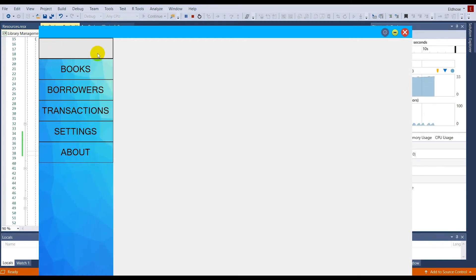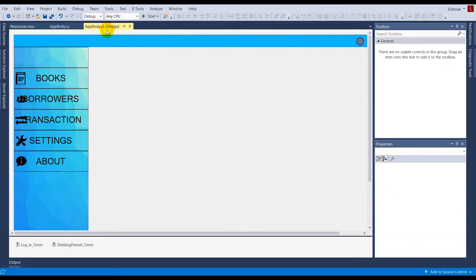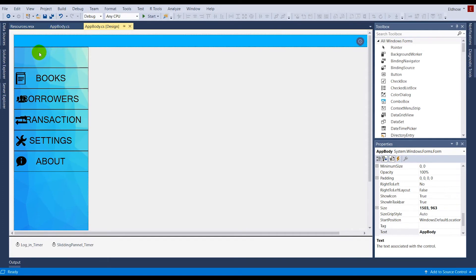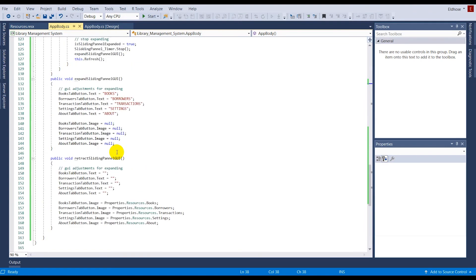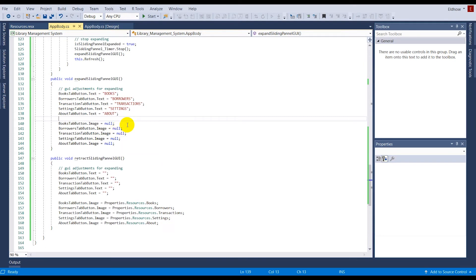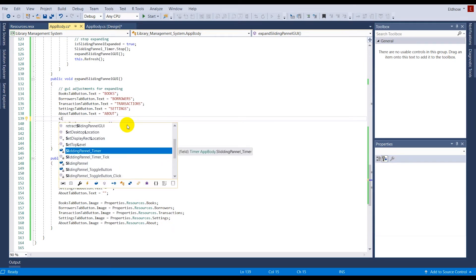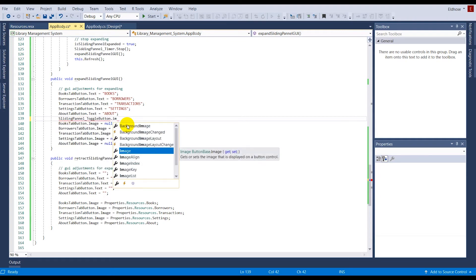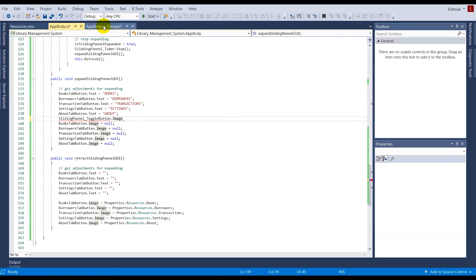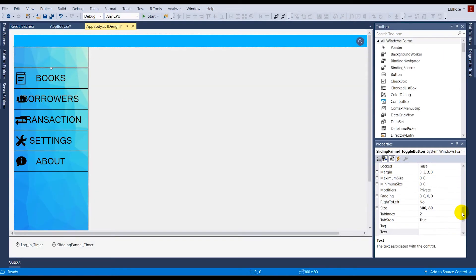Now let's work on the toggle button's arrow images. When expanded I want a left-side arrow, and when retracted I want a right-side arrow. I'll go to the Image property and import both the right arrow and the left arrow using the correct import method. Then in the expand function I set sliding_panel_toggle_button.Image = Properties.Resources.LeftArrow.